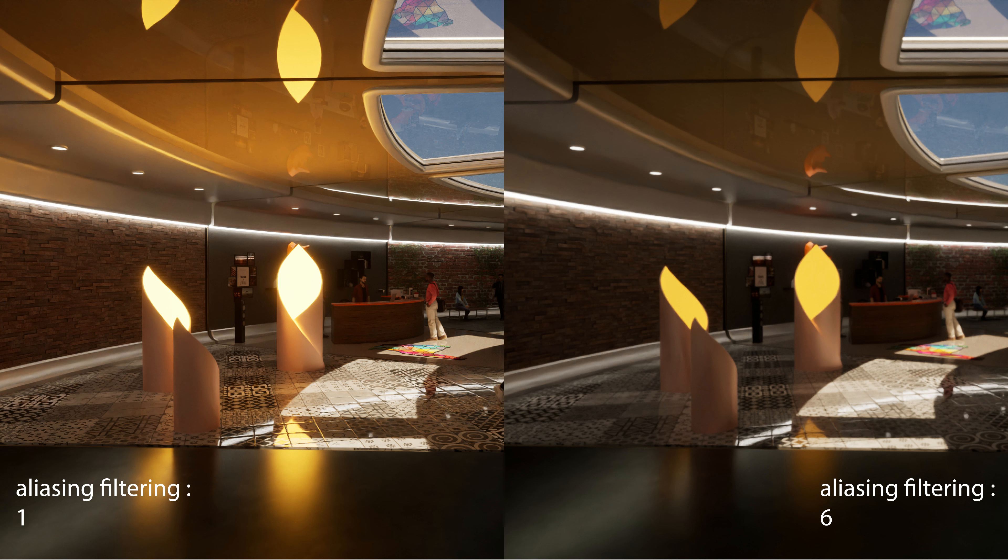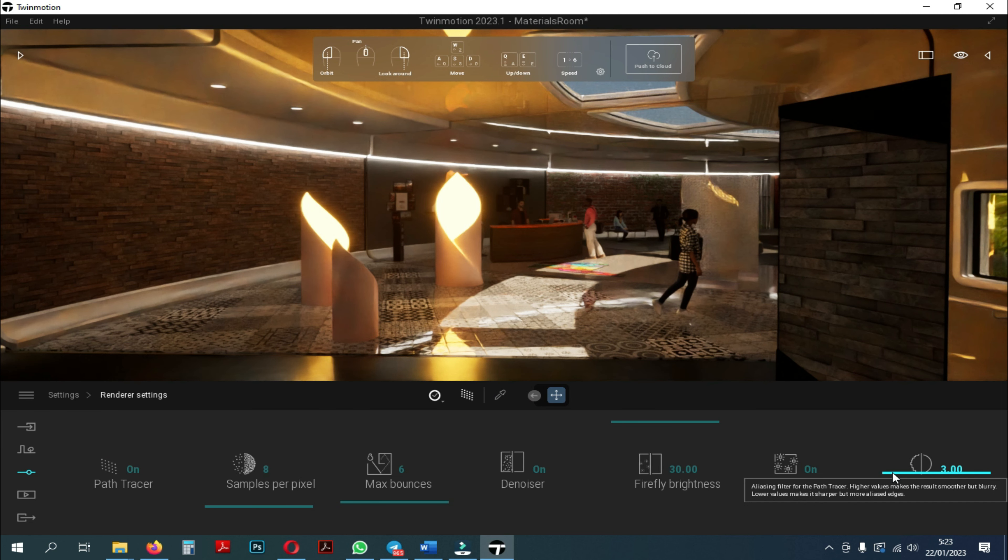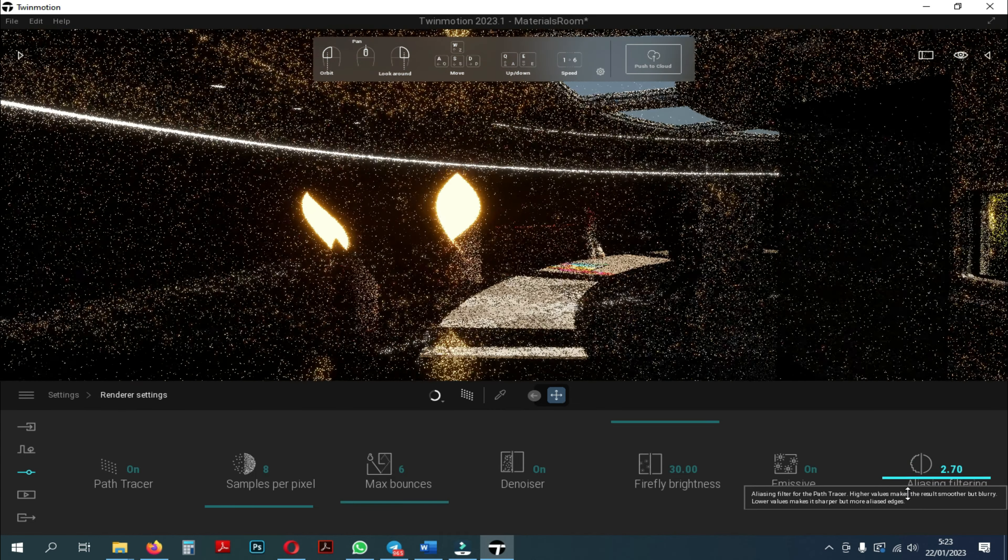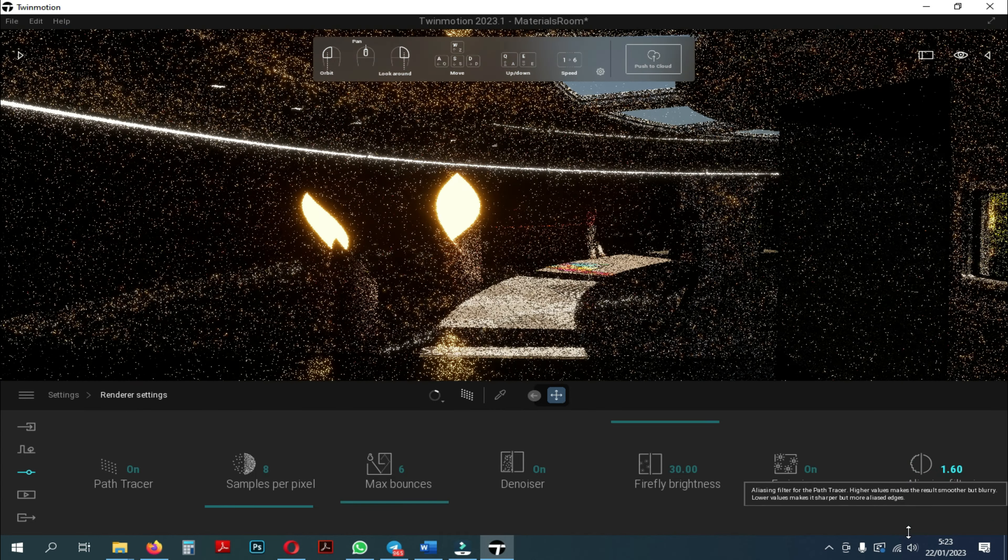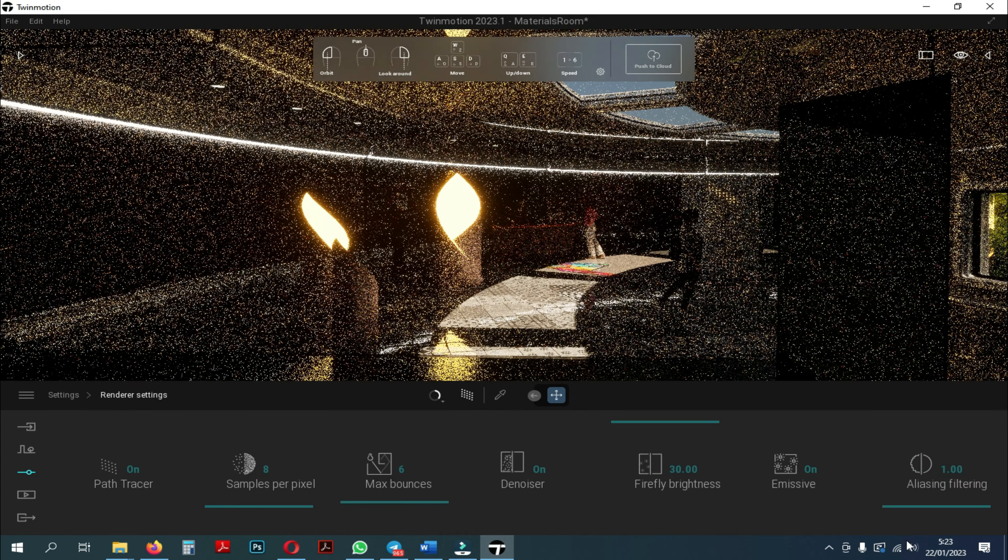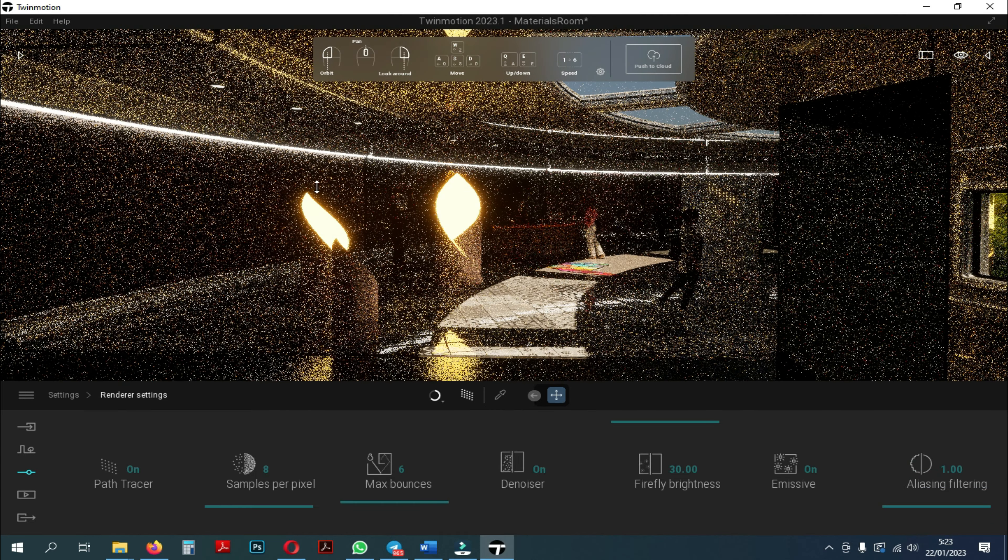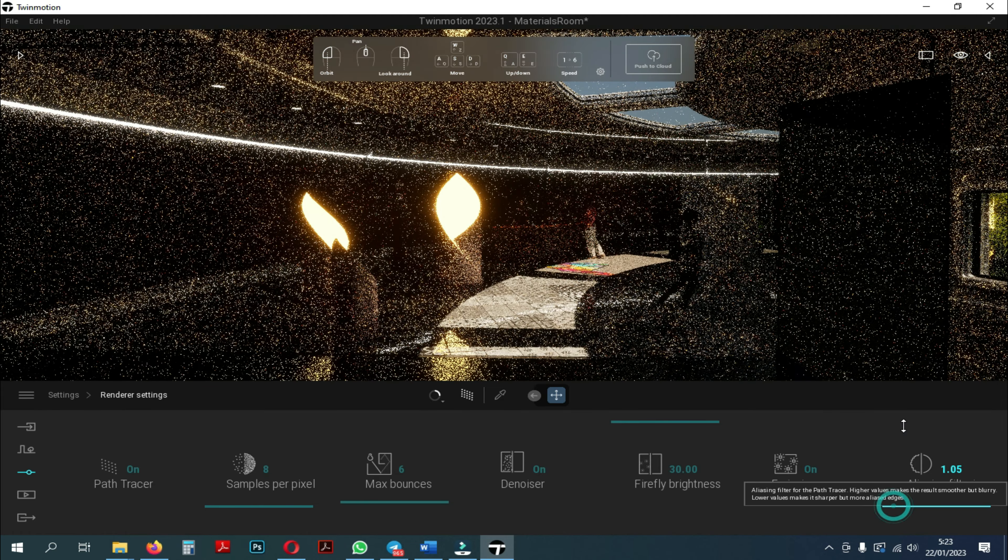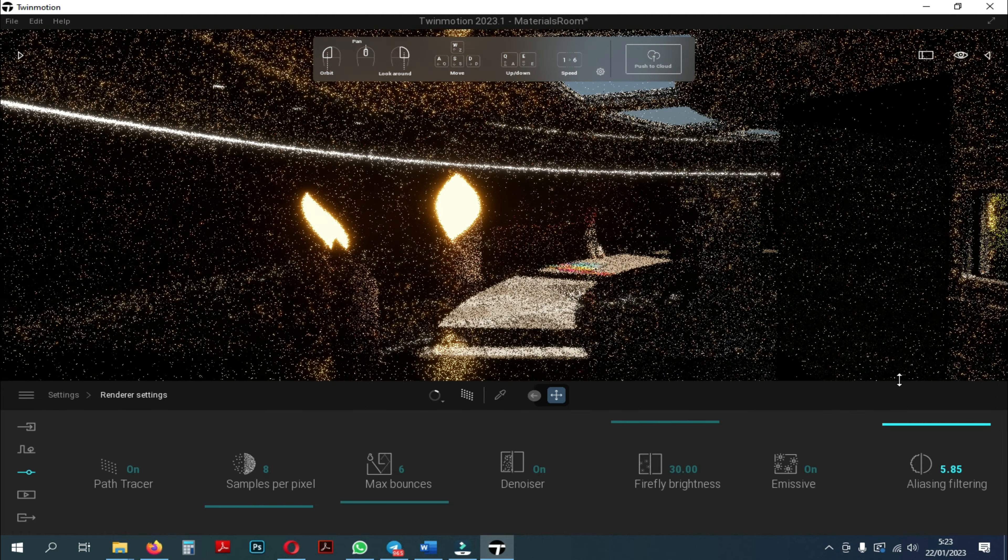As you can see, in the left image, the aliasing filtering is set at a value of 1 and the image on the right at a value of 6. So to make the image sharper you only need to lower the aliasing filtering to a value of 1, and to make the image smoother, you only need to increase the aliasing filtering to a value of 6.